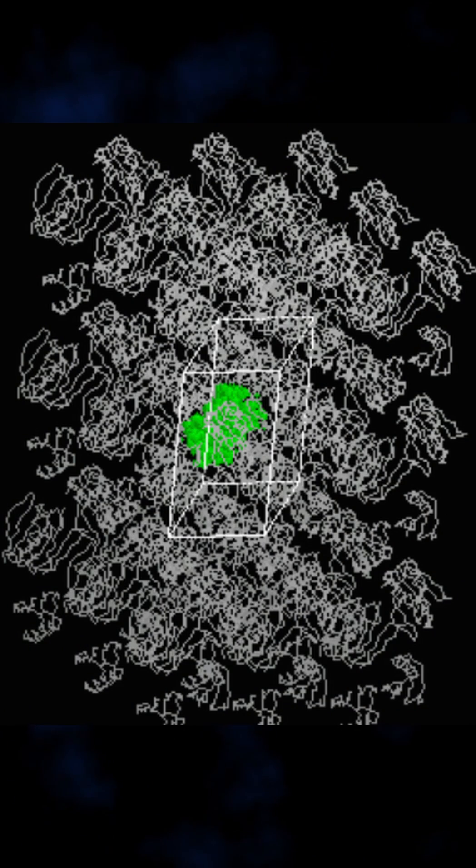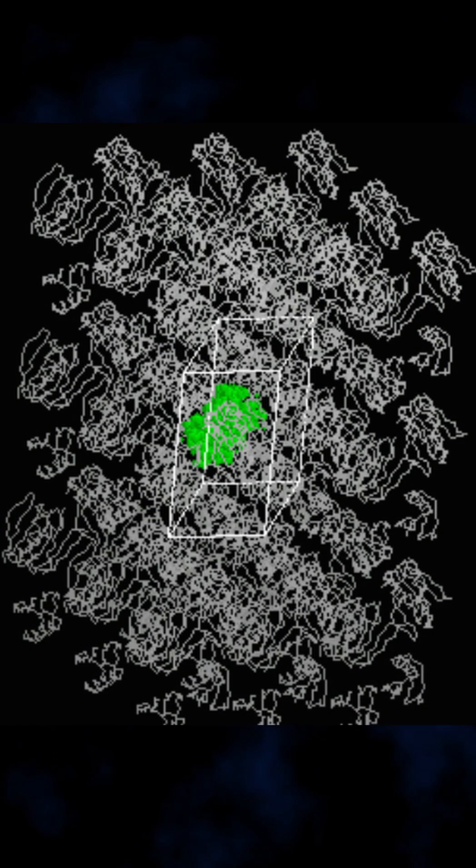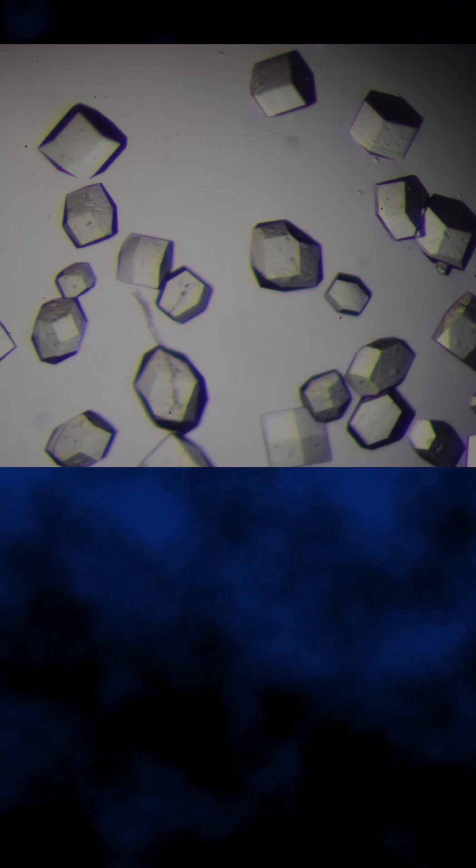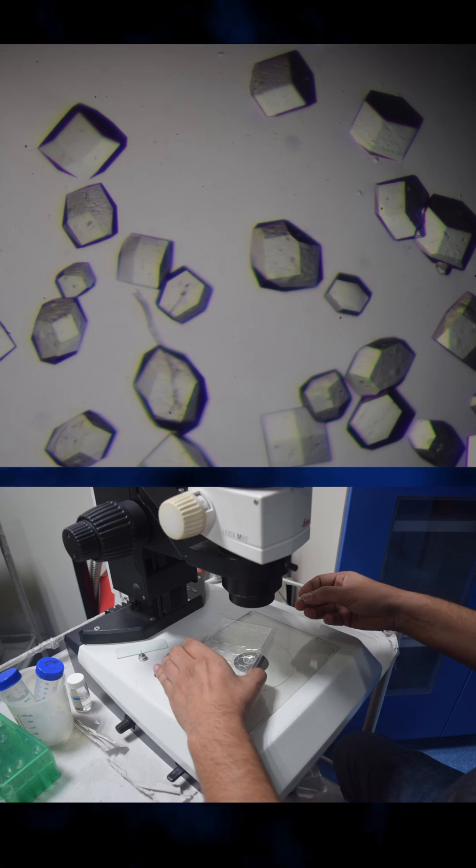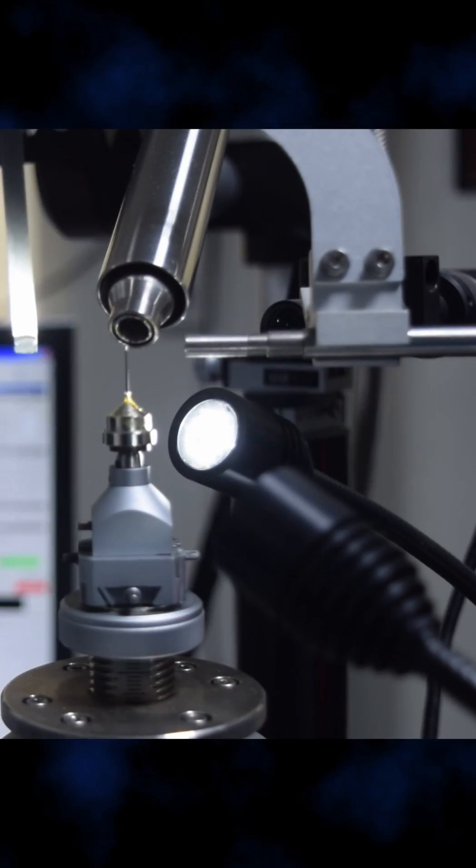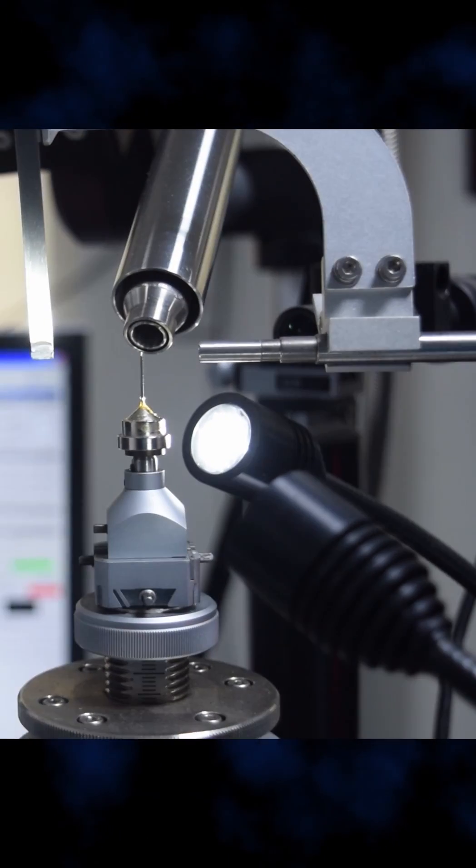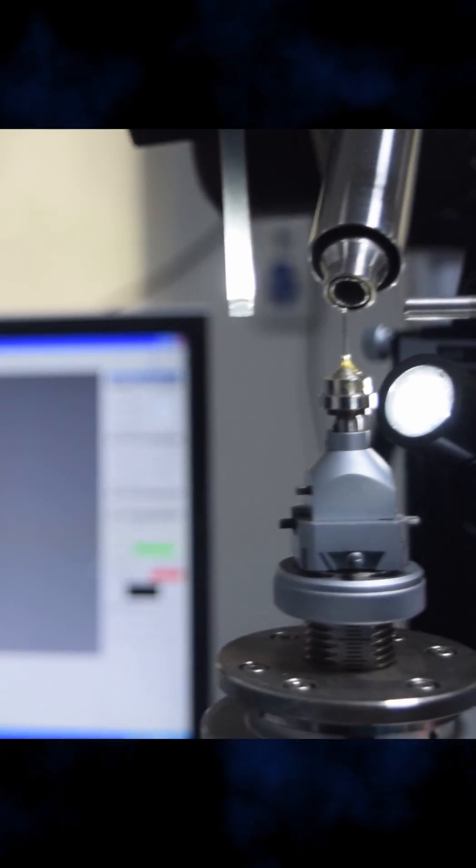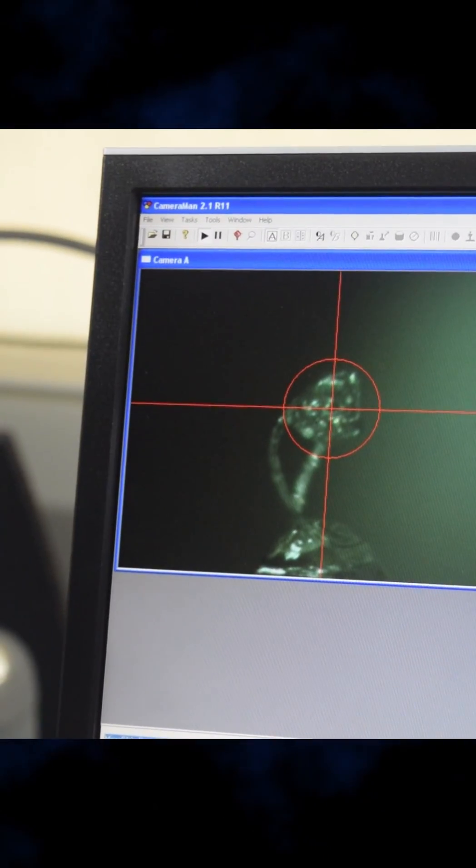The first step is to get the protein in a crystal form, which will be like this when looked under a microscope. Crystal is placed in the loop, mounted on the sample holder and adjusted to align with the X-ray beam.